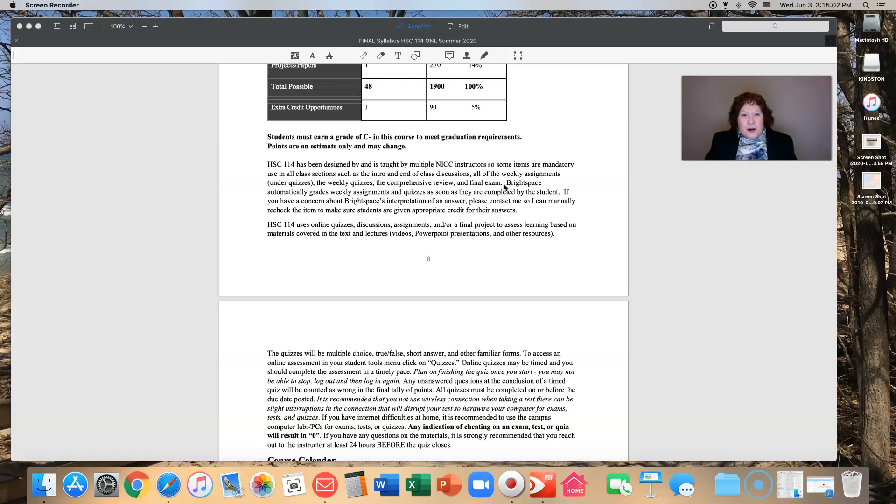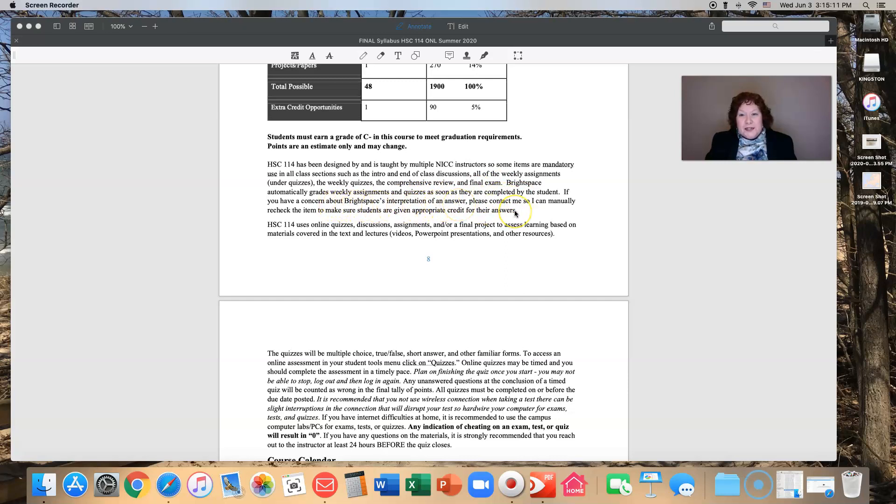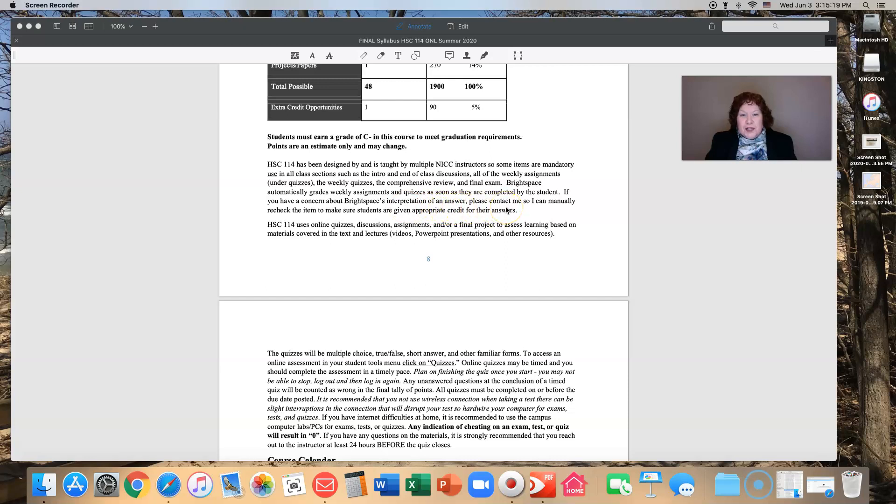Brightspace will automatically grade your weekly assignments and quizzes as soon as they are completed. If you have a concern about Brightspace's interpretation of an answer, please contact me. A lot of times I will manually recheck the items and make sure all students are given appropriate credit.